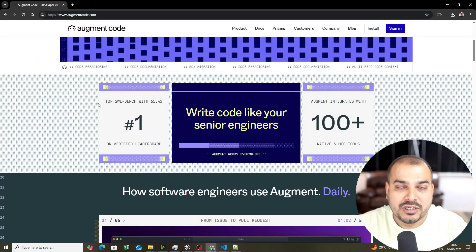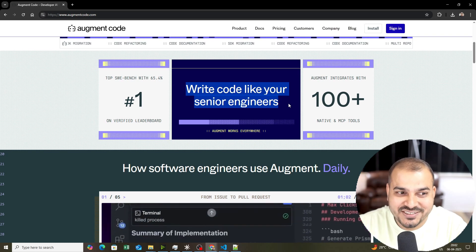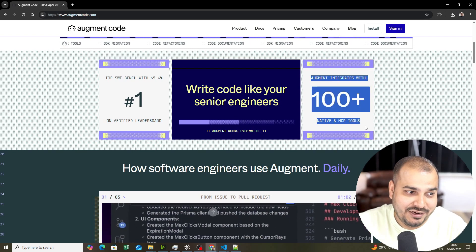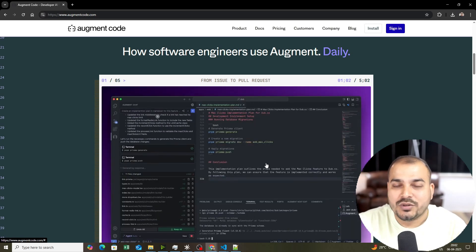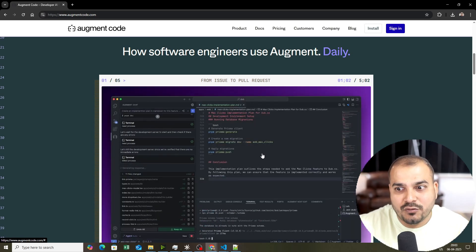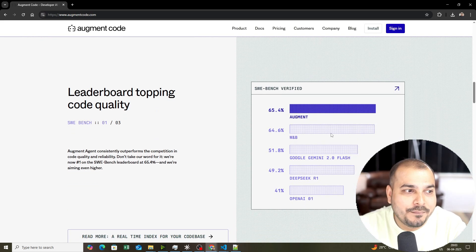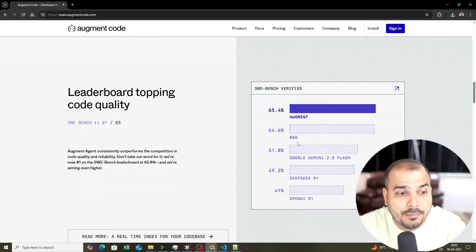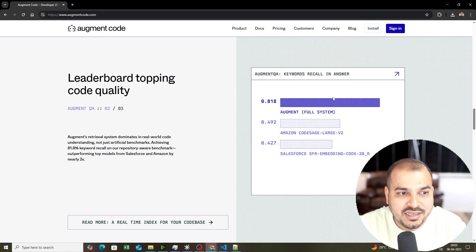Here you can see the metrics: with respect to the HWE bench, at 65.4% it is number one on the verified leaderboard. It writes code like your senior engineers. Along with this, it has over 100 native and MCP tool integrations. In a demo you can see that by providing some information, all the code is automatically generated — which is very valuable for experienced developers doing repetitive work. Comparing to other platforms like WNB and Google Gemini 2.0 Flash, Augment consistently outperforms the competition in code quality and reliability.